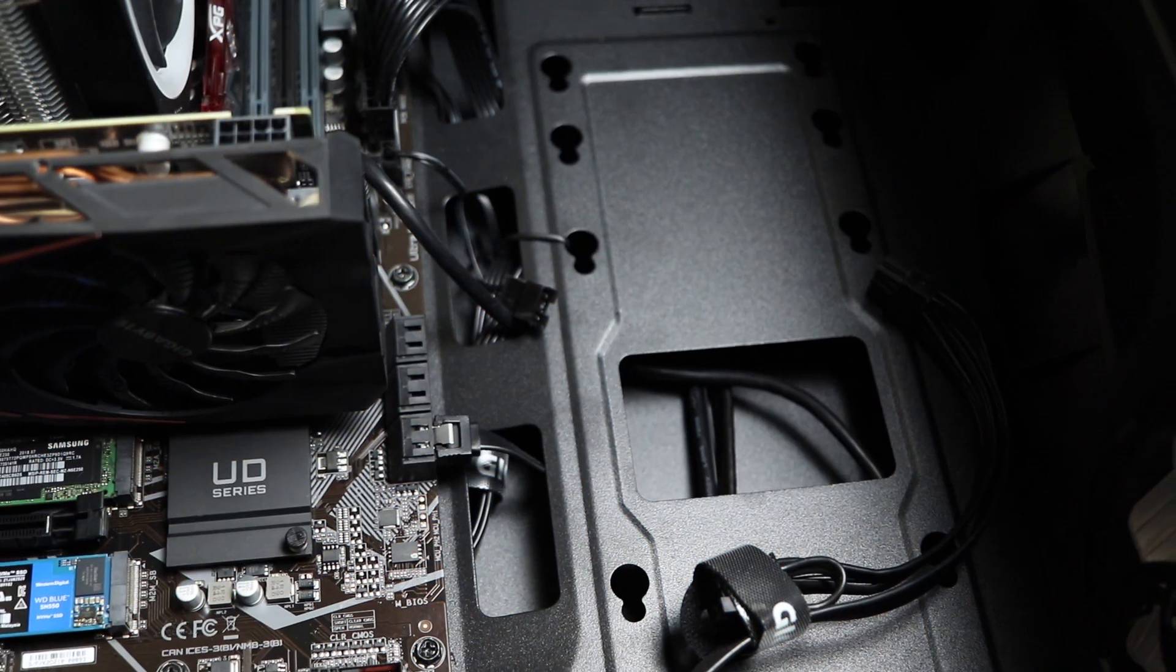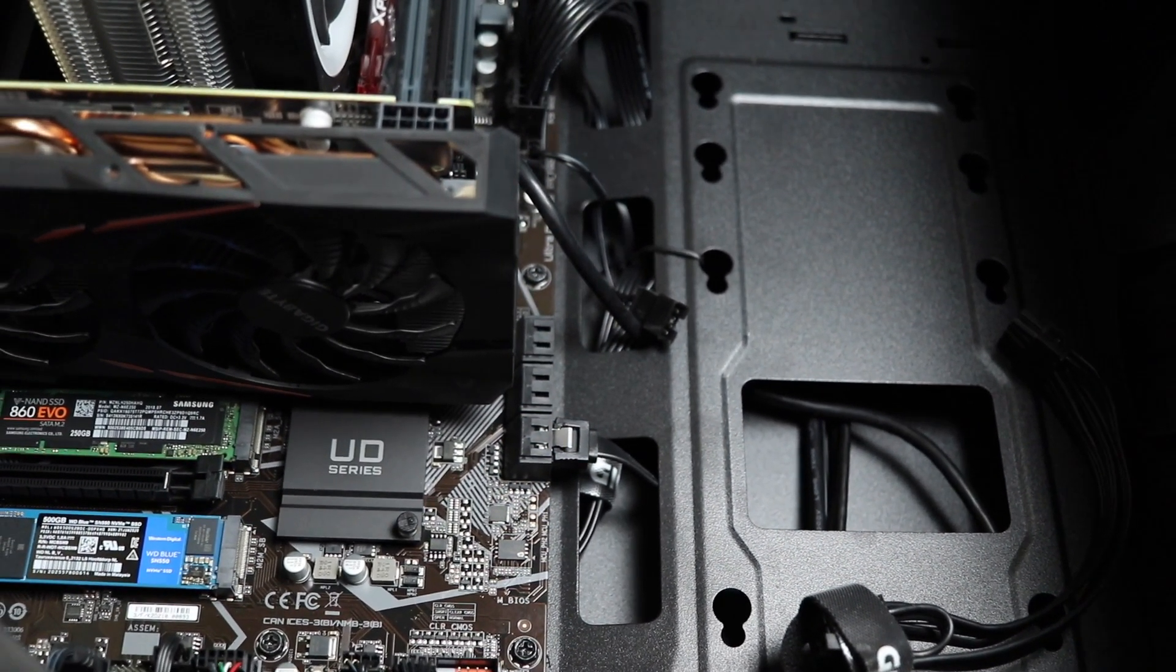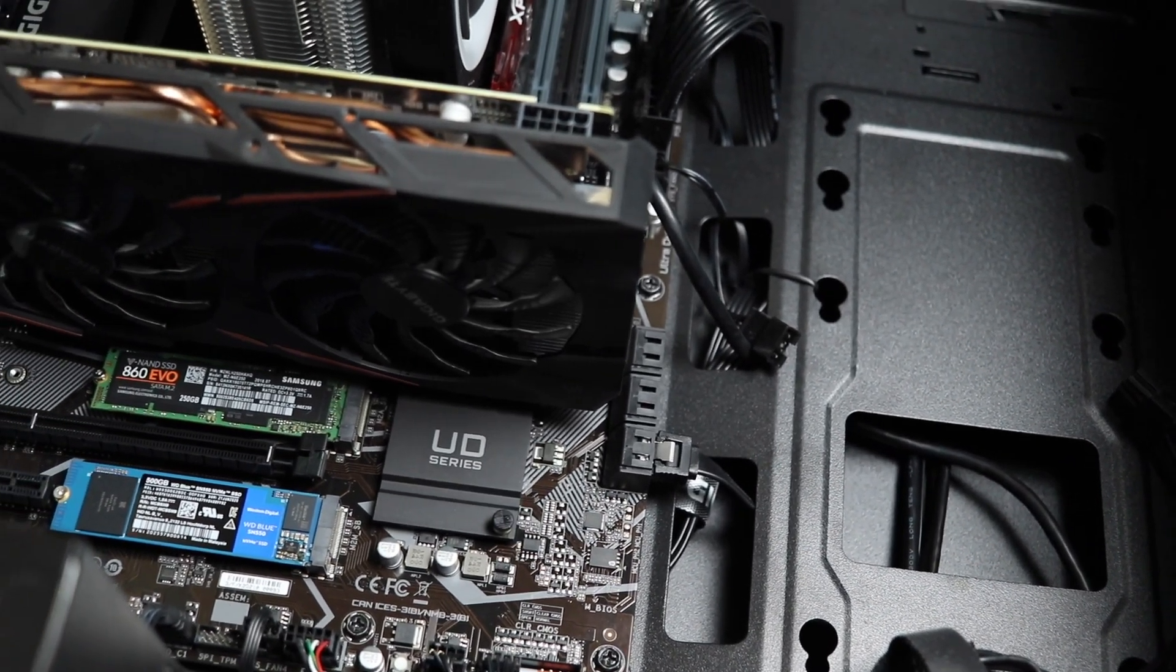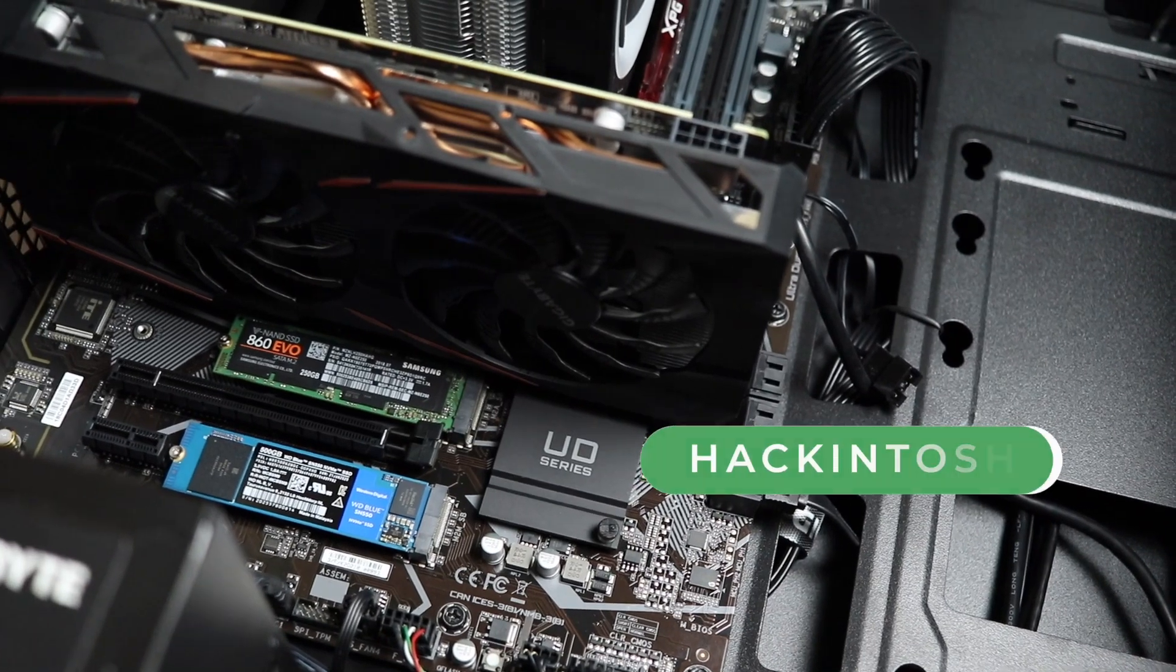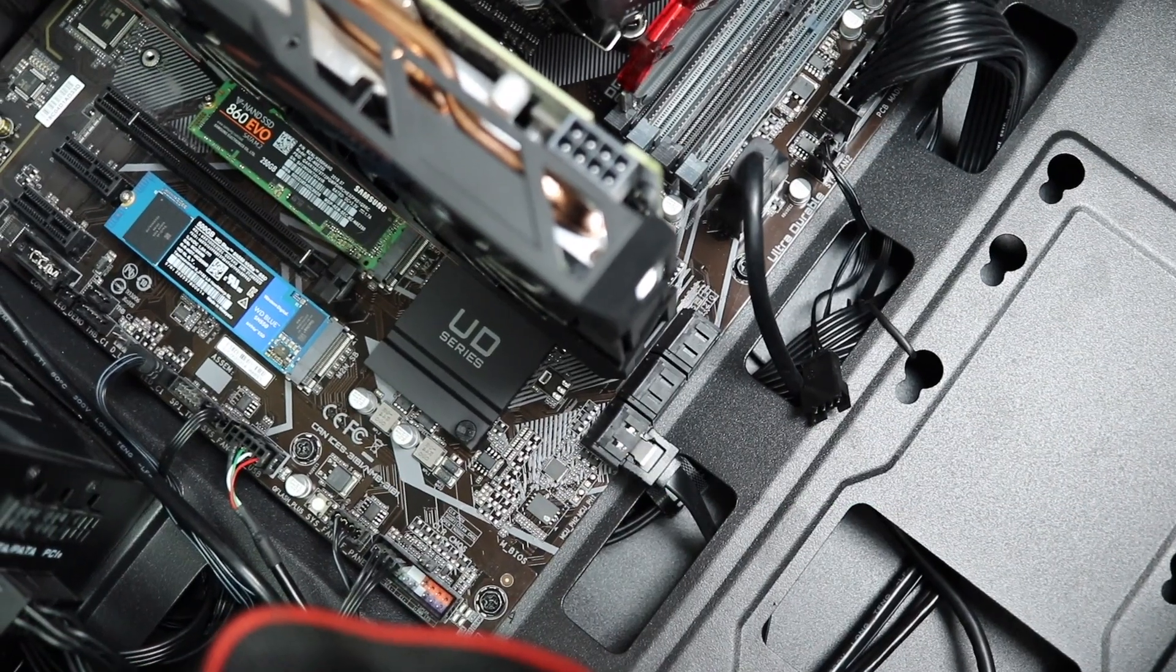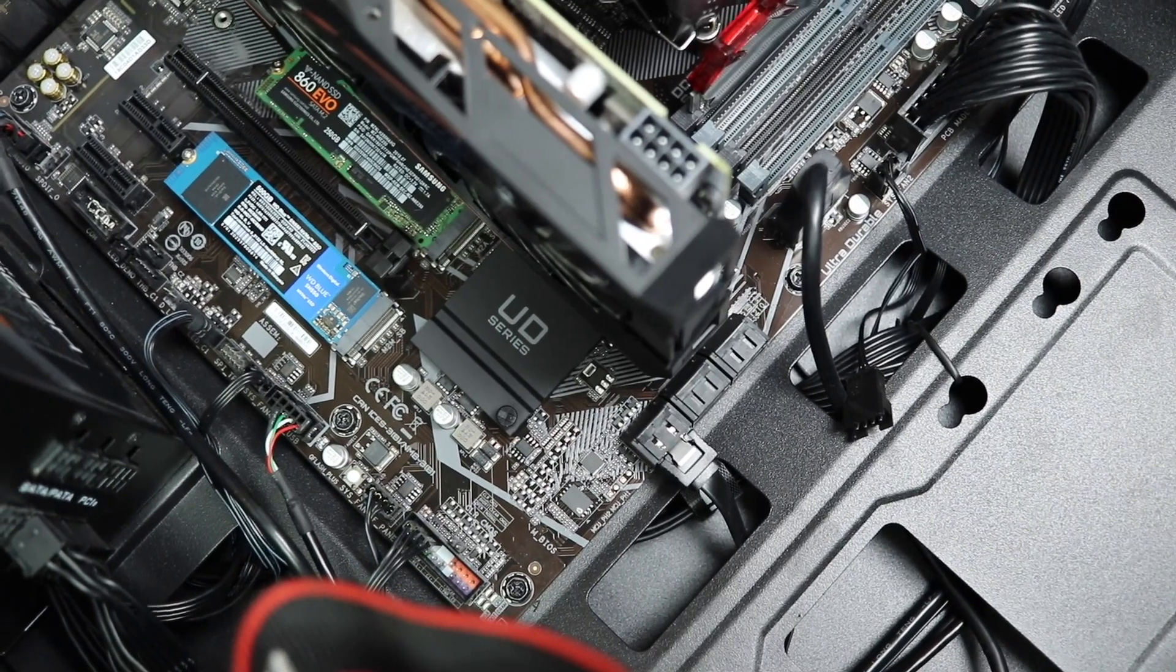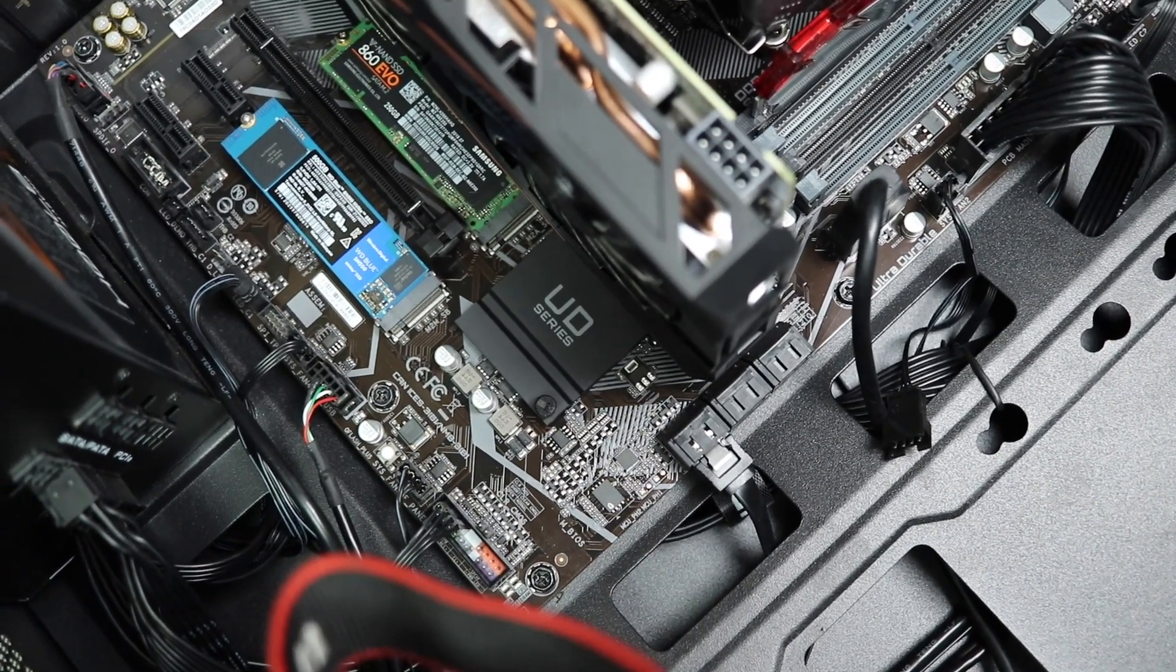Although the price of both drives is almost same, there's a reason why I purchased the M.2 SATA SSD instead of NVMe and that is Hackintosh. I bought this motherboard to build a Hackintosh and this, my friend, can be used to build a stable Catalina Hackintosh.